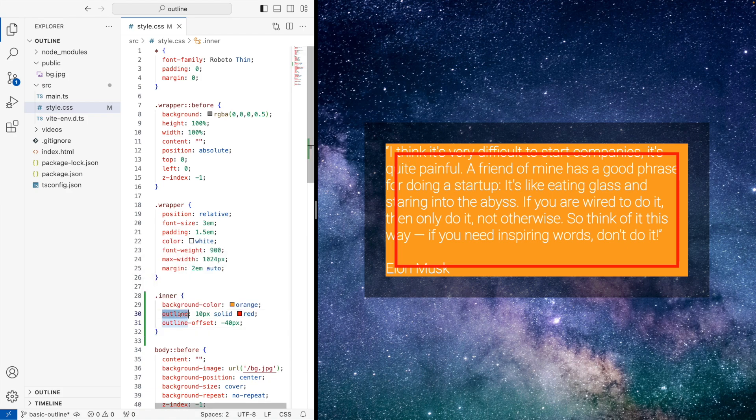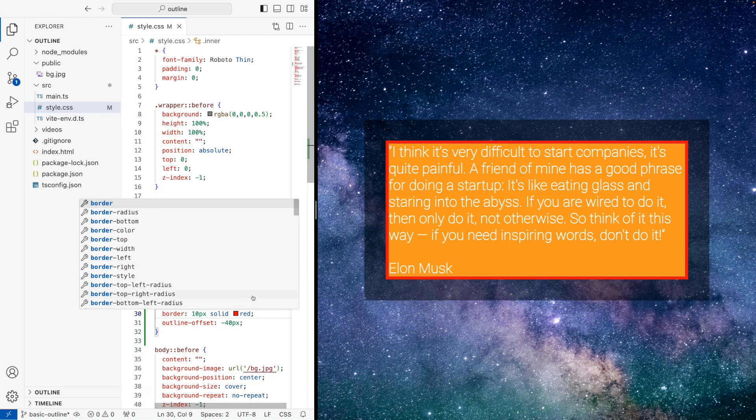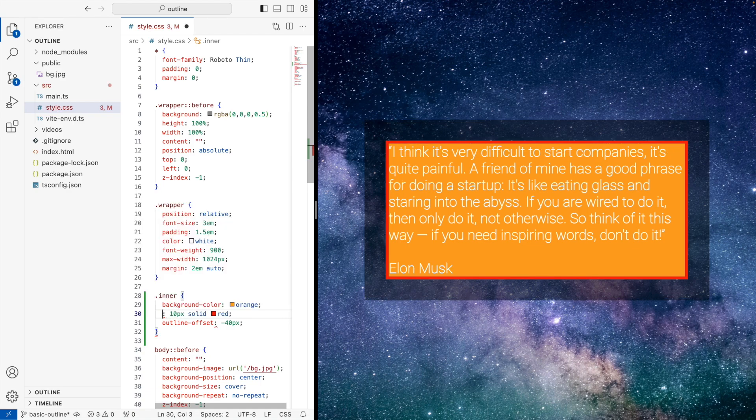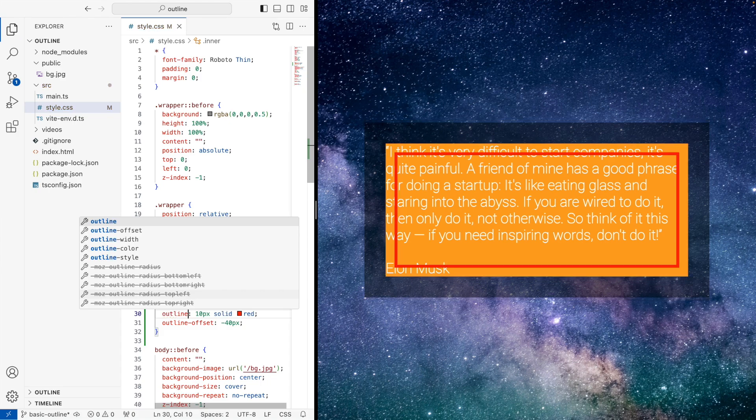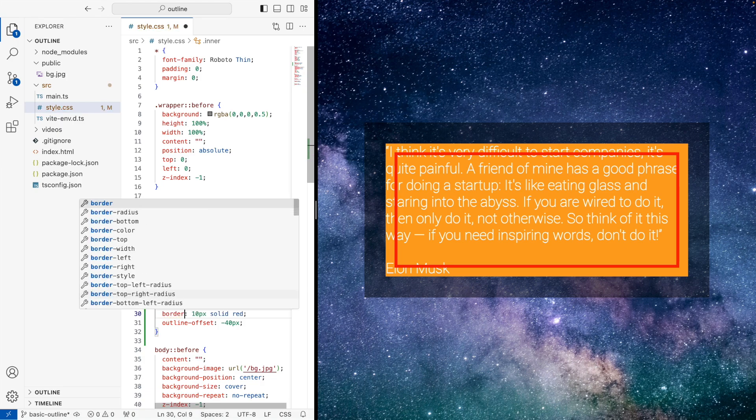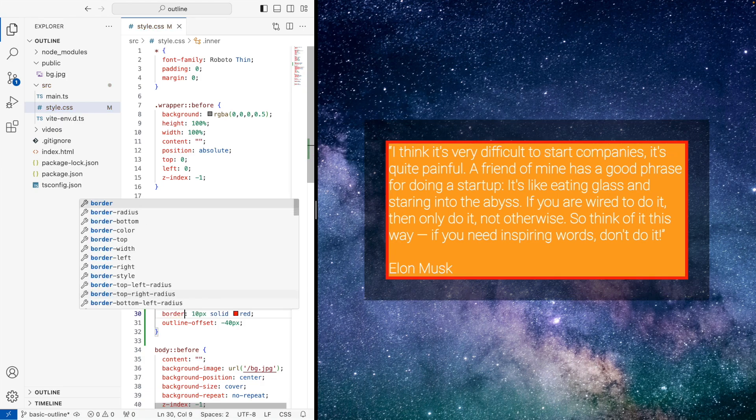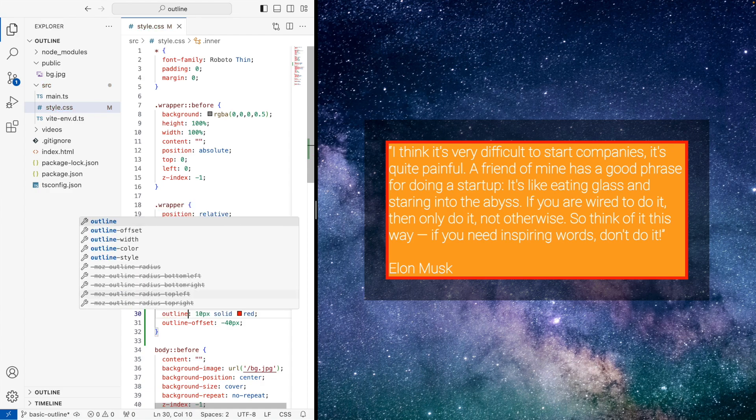Now, if we change this to be border, you could see there the flicker. You can see there the flicker of the sizes that changed. And this is the key thing to understand is that border, it is a part of the content size. Whereas outline isn't.